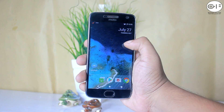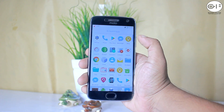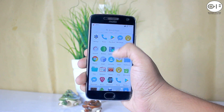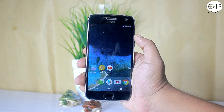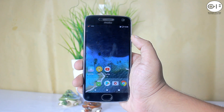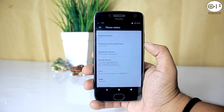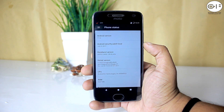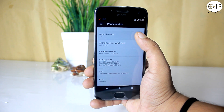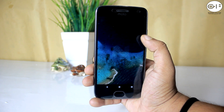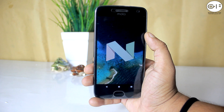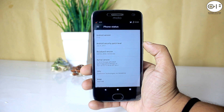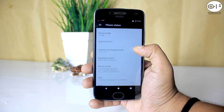Before going for the review, there will be more custom ROM reviews for Moto G5 Plus just like this one. So make sure to subscribe. This ROM comes with the 5th July 2017 security patch, which is the latest patch. It is based on Android Nougat 7.1.2, which is really awesome.